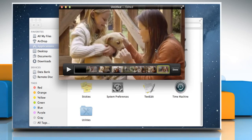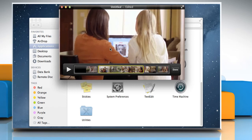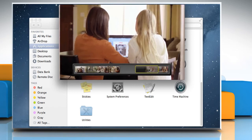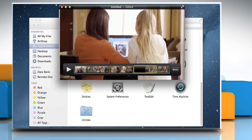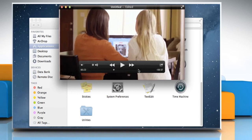Drag the clips into the desired order. You can move the clips before or after other clips. Click on Done once the clips are arranged in the desired manner.